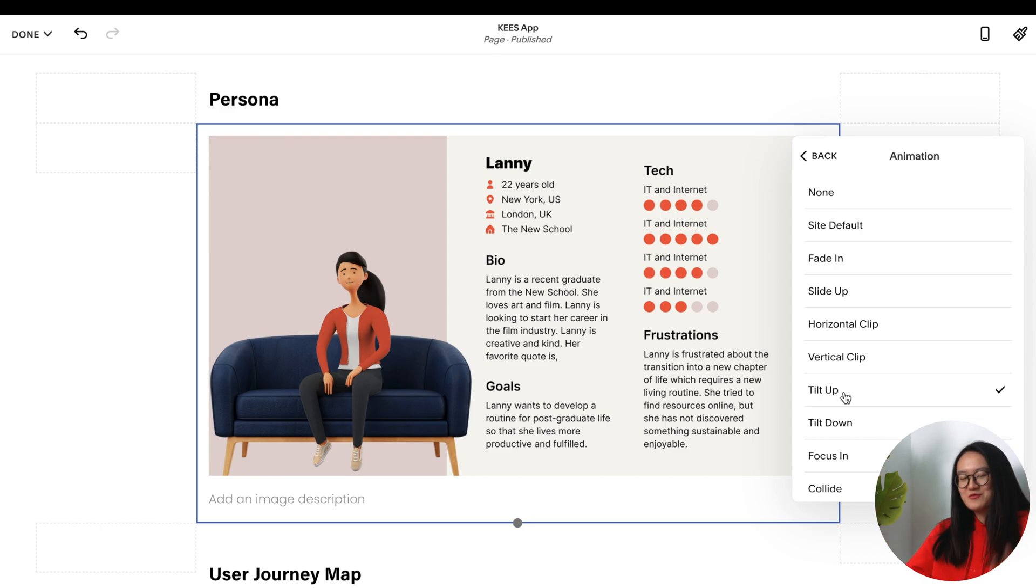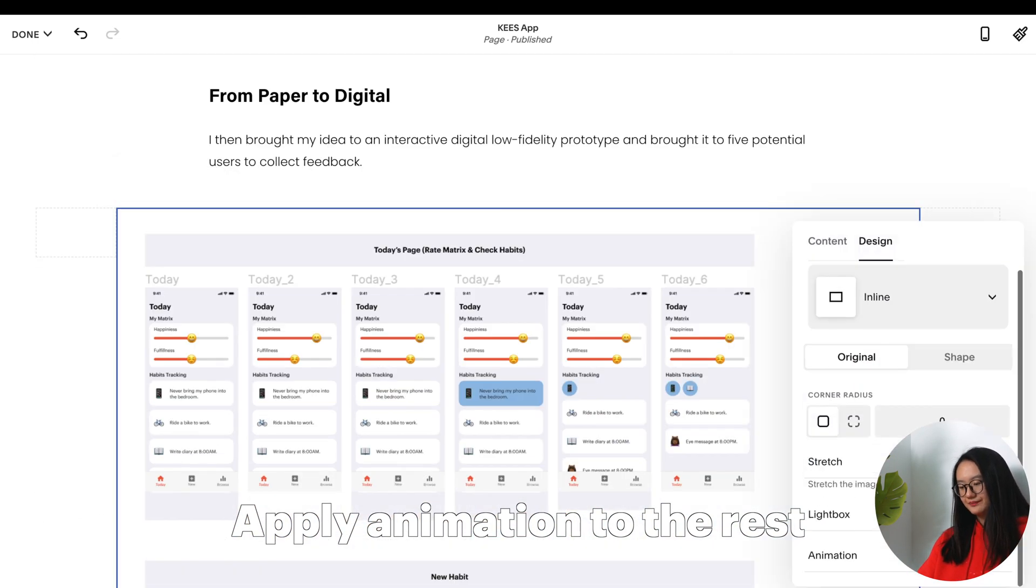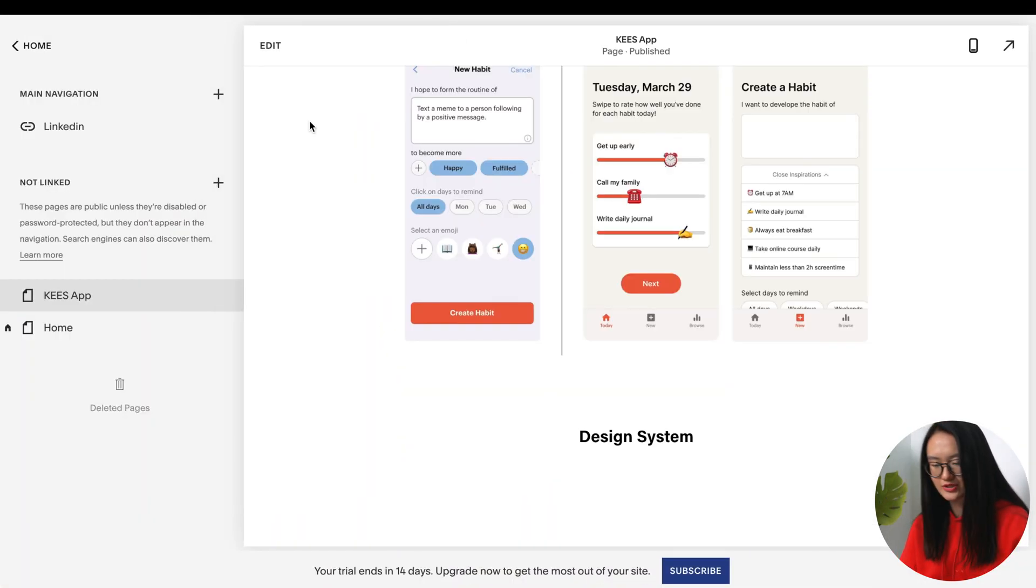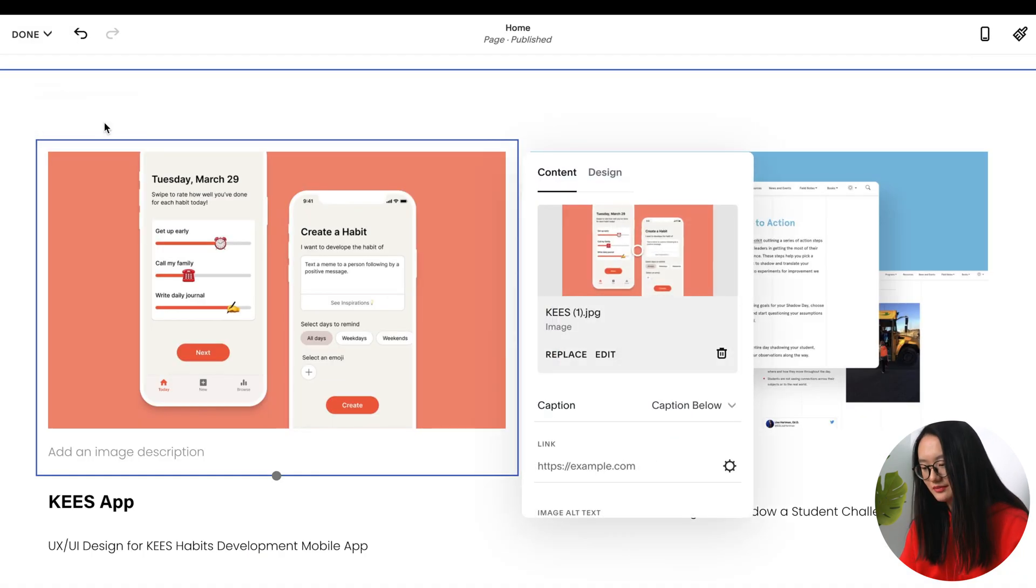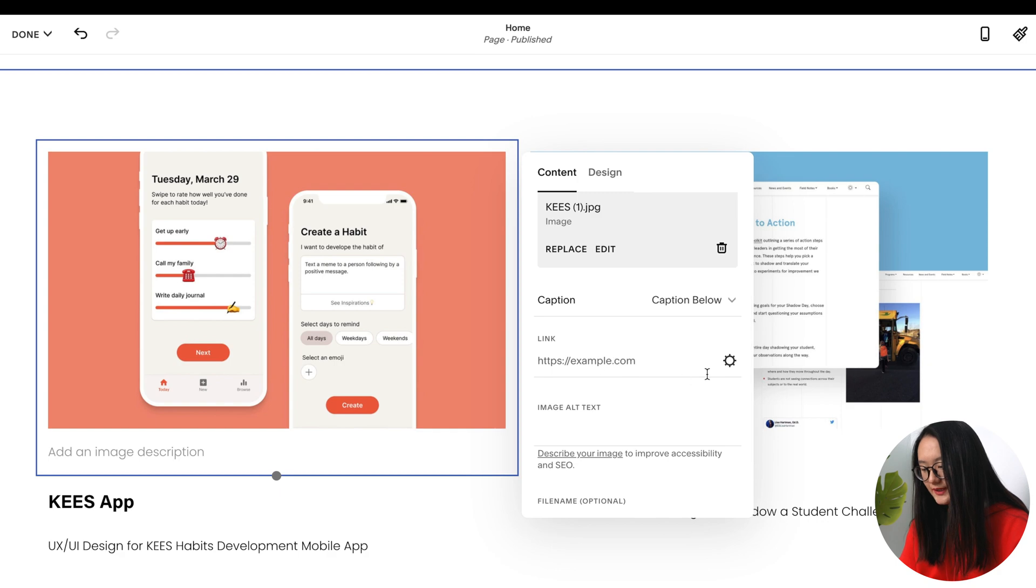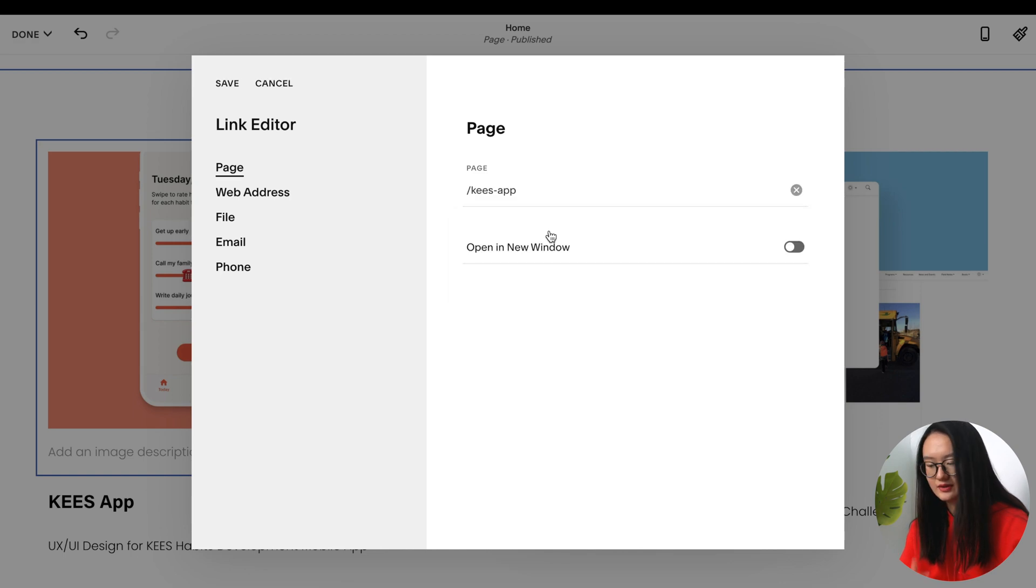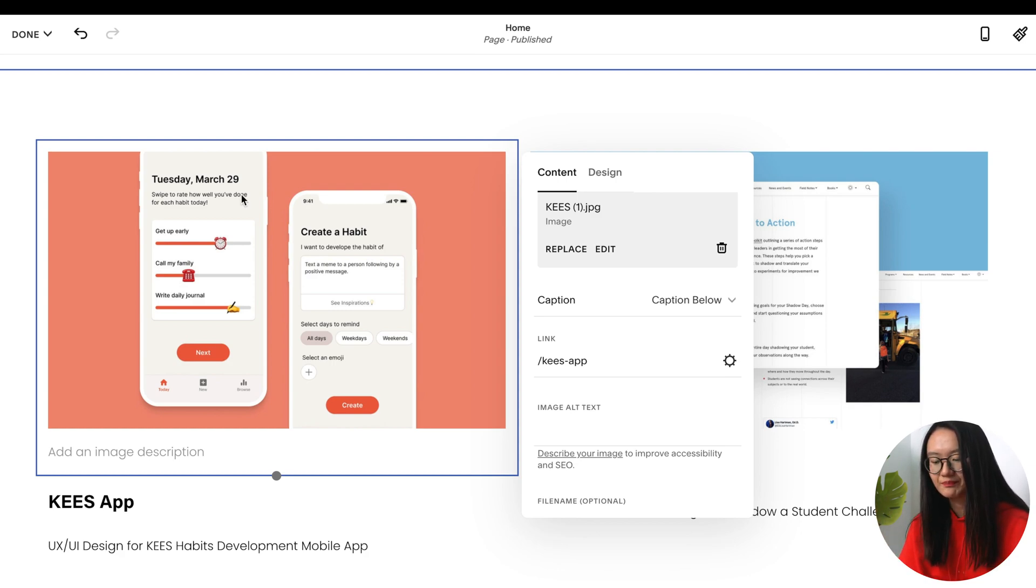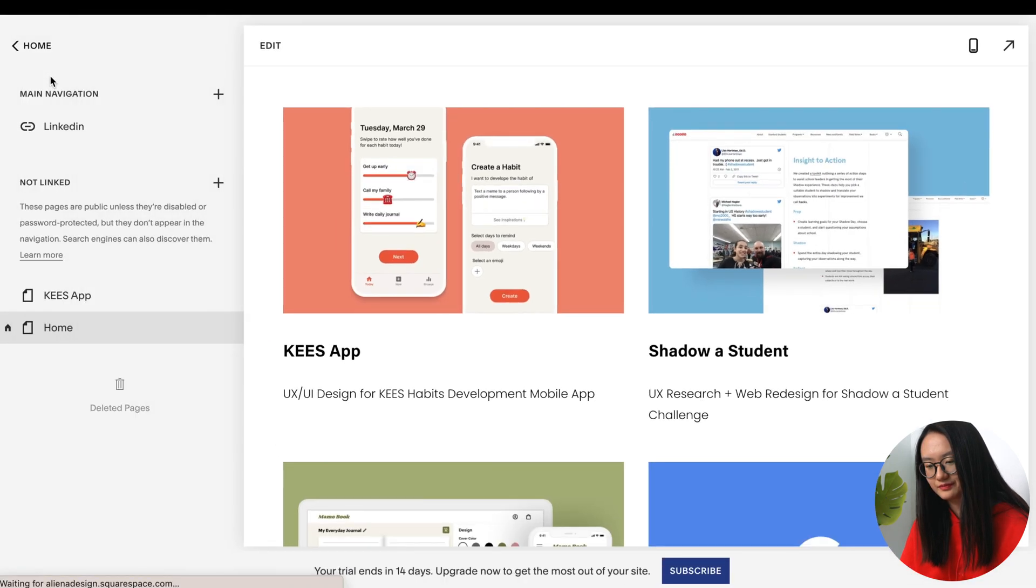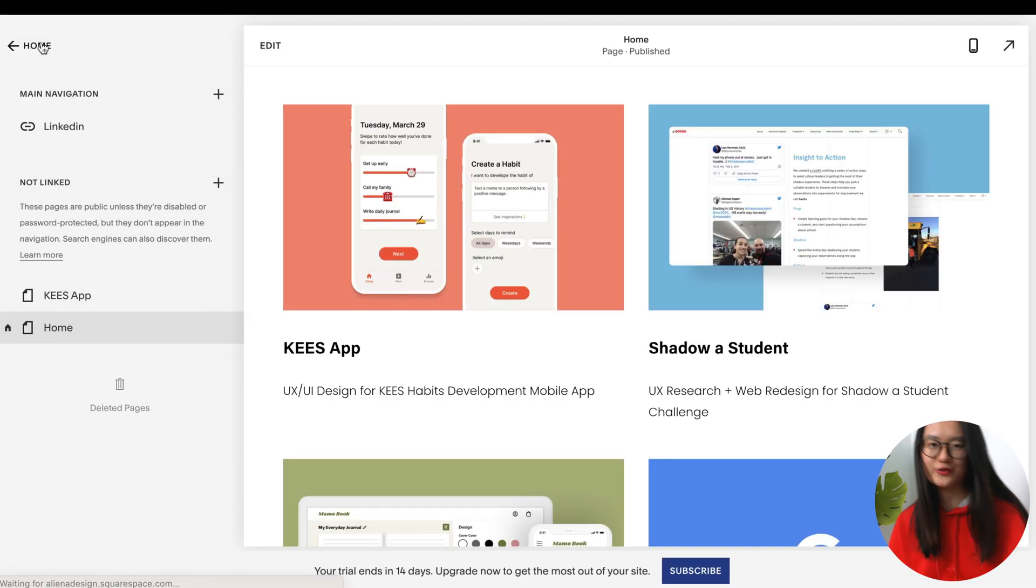Let's click the arrow again, let's click edit. If you feel like a certain image is a little bit too big or too small, you can adjust the spacing again to make it fit. Now what I will do is add animation to a lot of images. For persona, let's click edit, let's click design, and then let's click animation. I will use 'tilt up'.